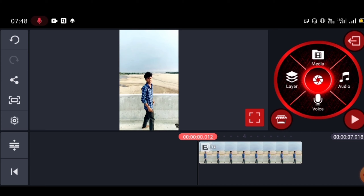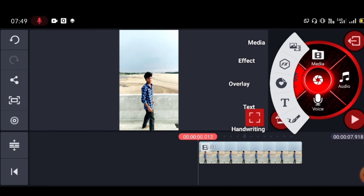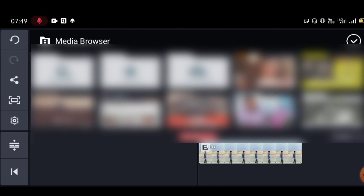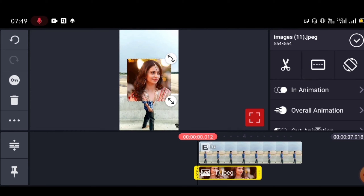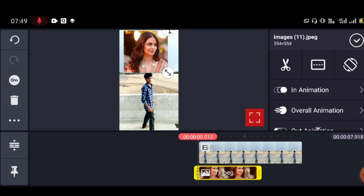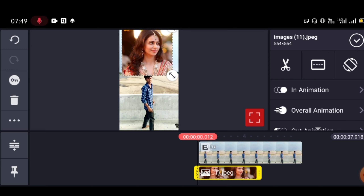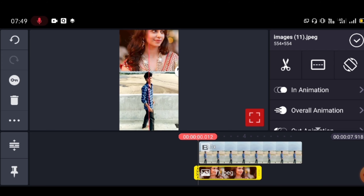Select one photo from your gallery. You can select one photo and upload it. Once you select the photo, it will appear in the editor. Next, select a sky photo and upload it. You can choose the sky image you want.